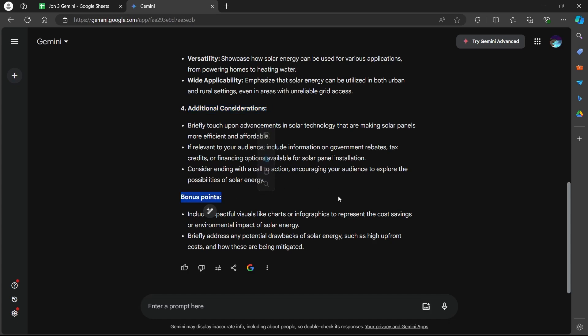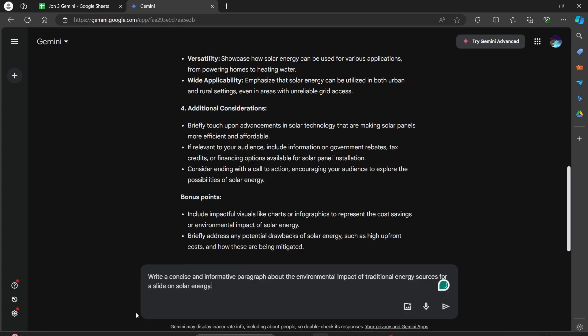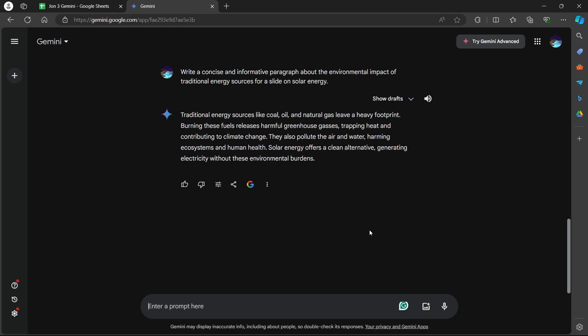Now coming to another step: Crafting Text Sections. If you need compelling text for your slides, provide prompts related to specific sections. For instance, you can type in 'Write a concise and informative paragraph about the environmental impact of traditional energy sources for a slide on solar energy.'